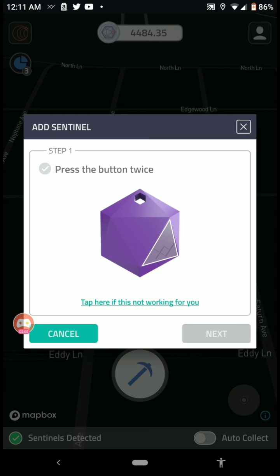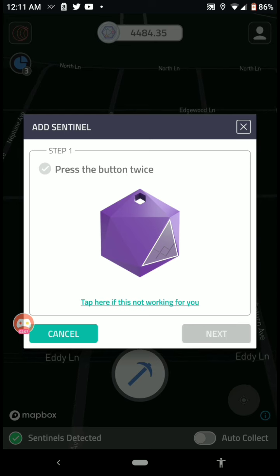So I talked to XYO guys, and they said once you claim a sentinel and share it, nobody can unregister it from you, so you're safe to give these to friends.